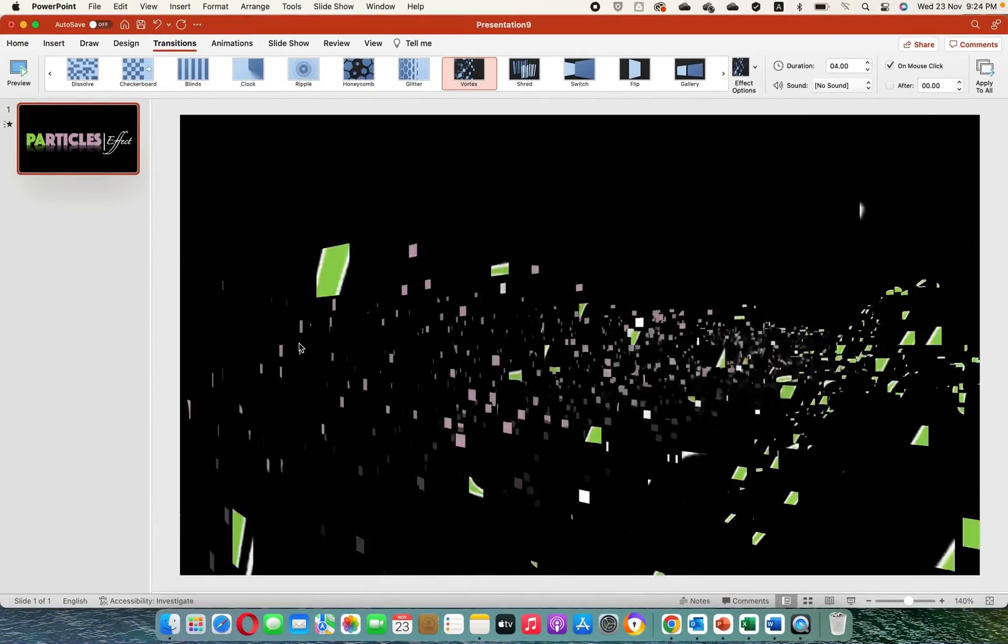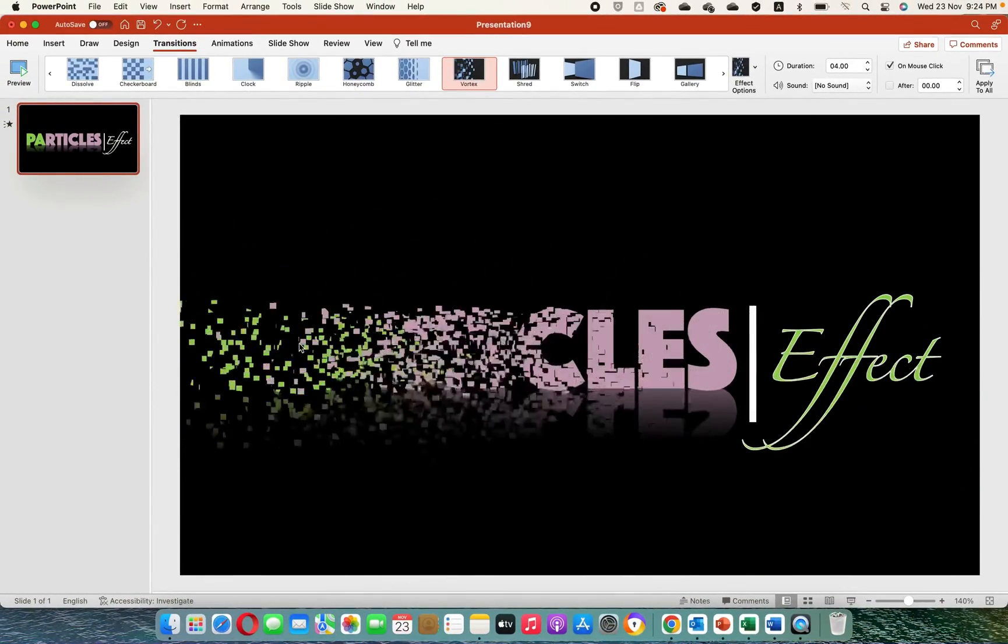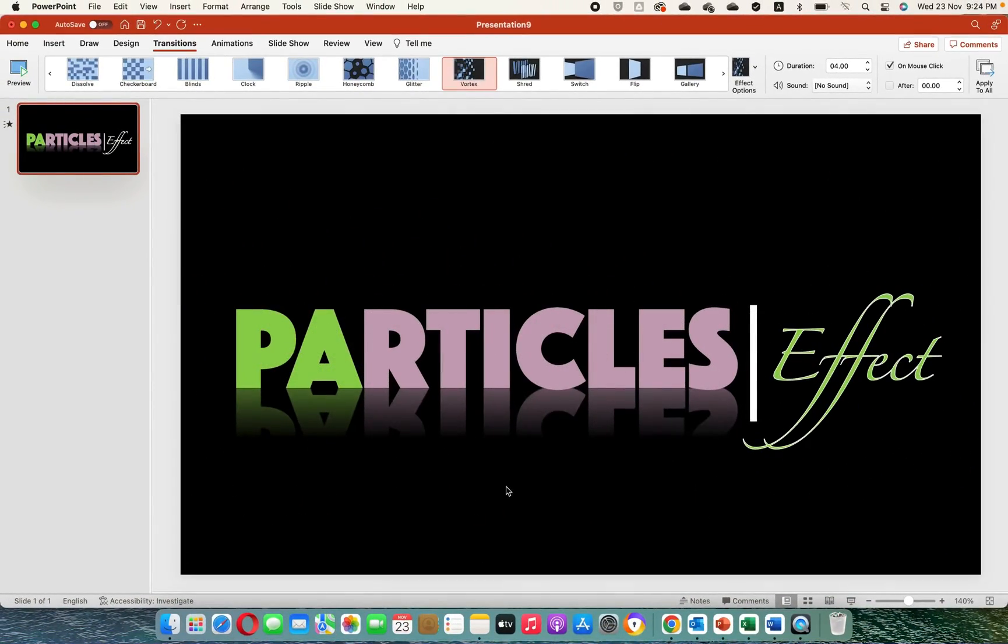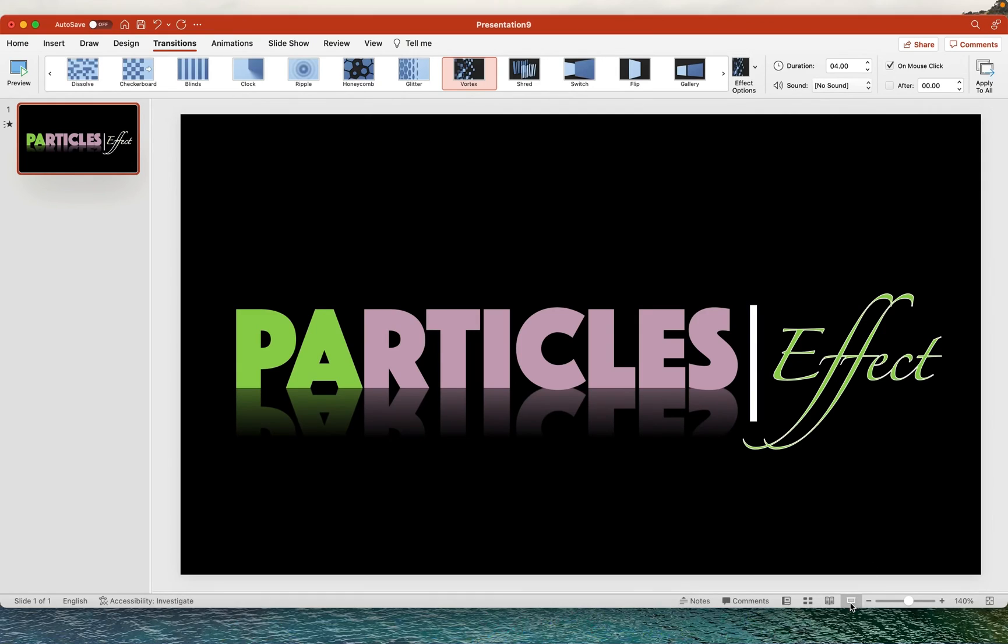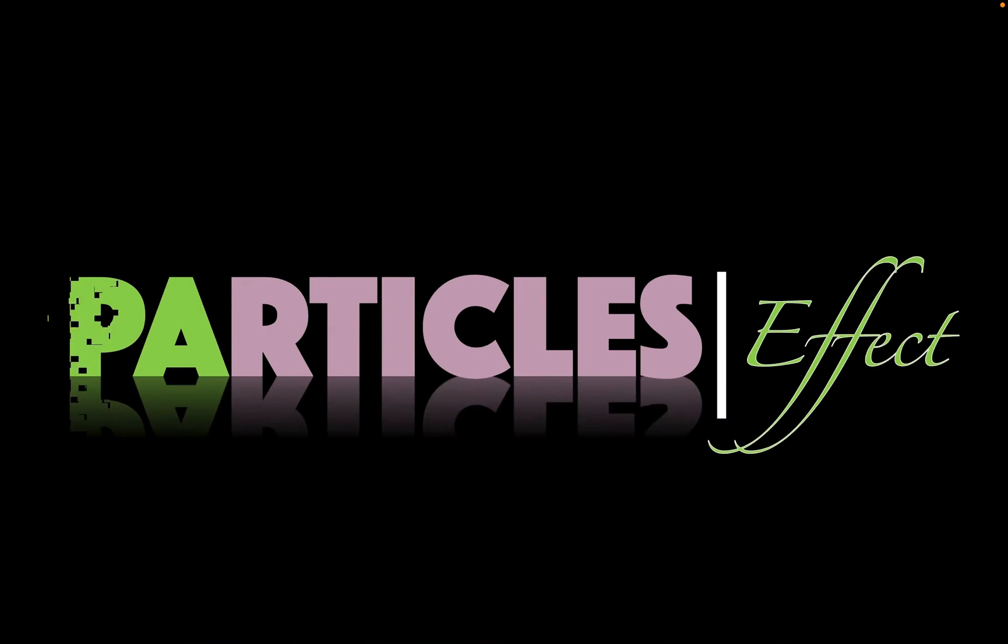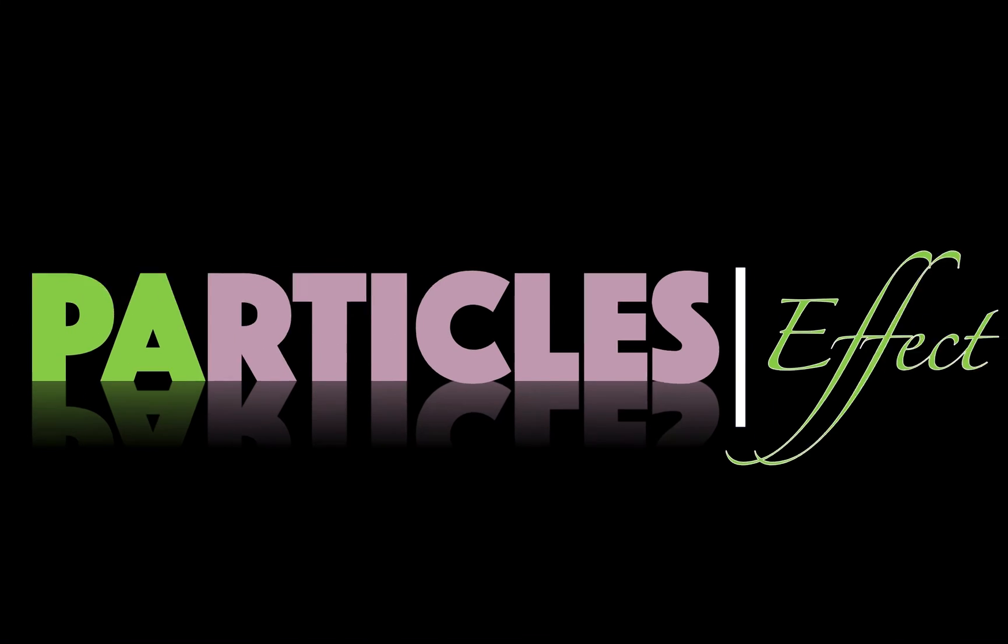Now we have a particle effect animation in Microsoft PowerPoint. Thank you for your time. If you enjoyed the video, please give us a thumbs up, subscribe, and turn on the notification bell so you don't miss out on future tutorials.